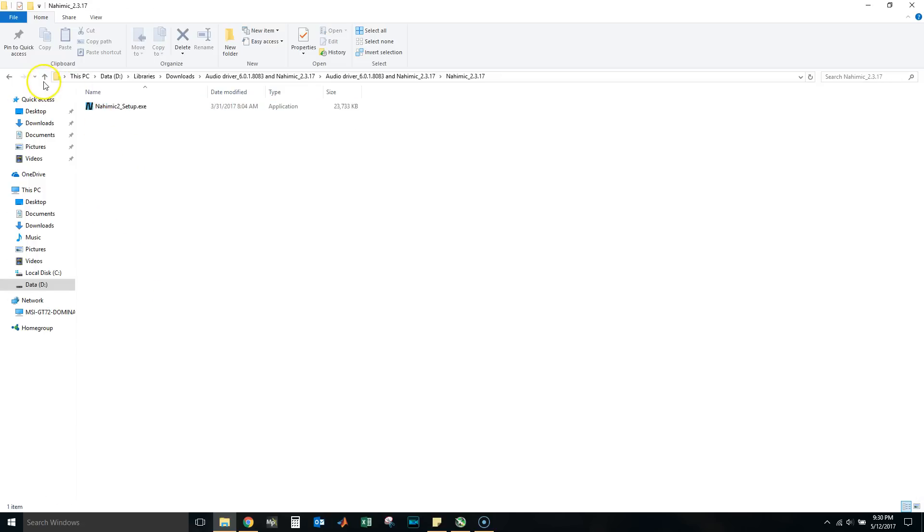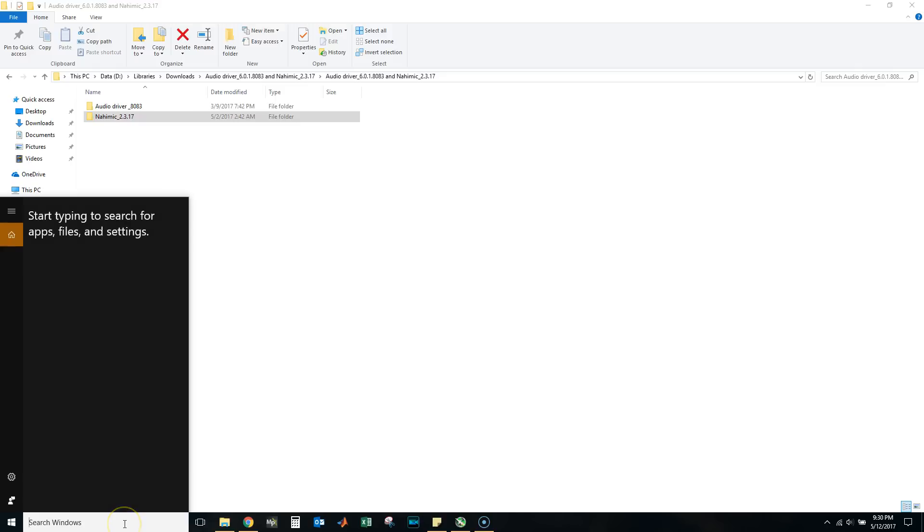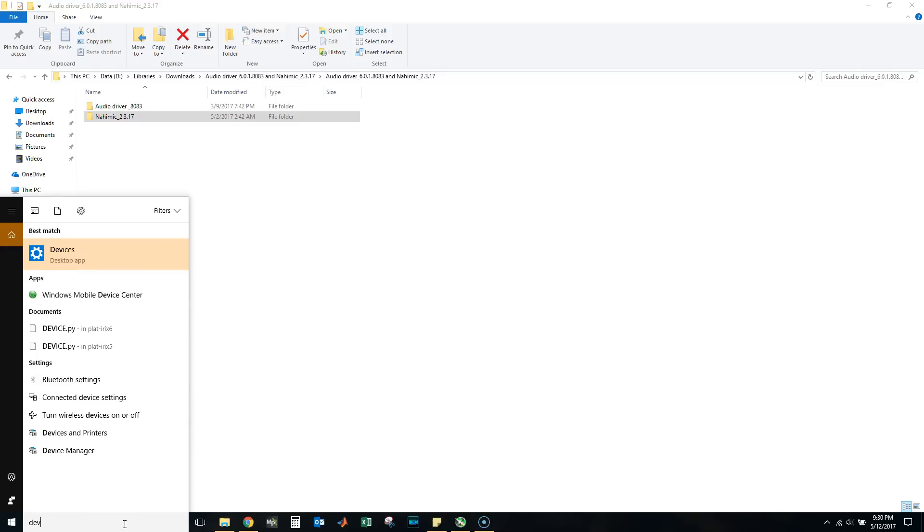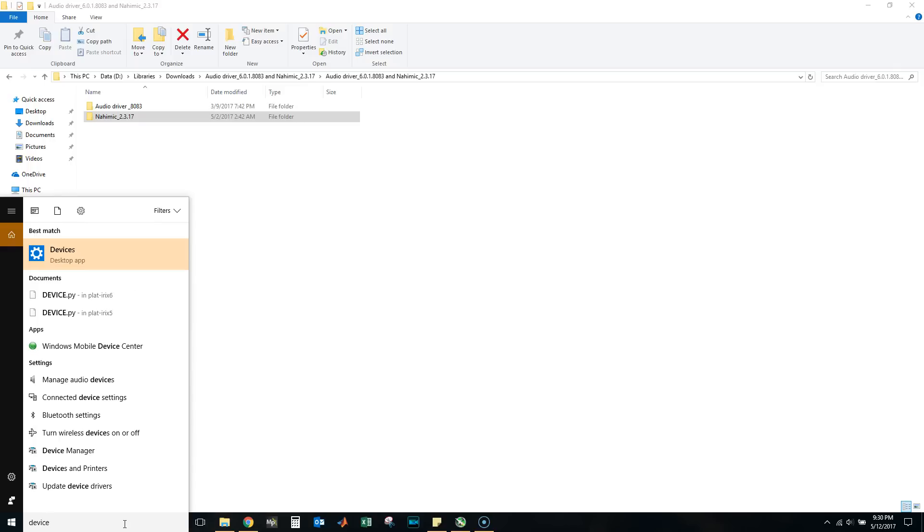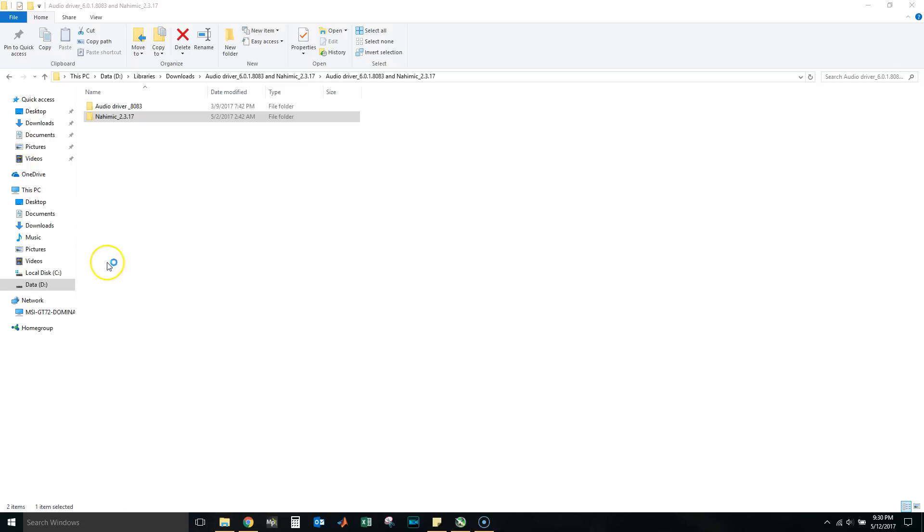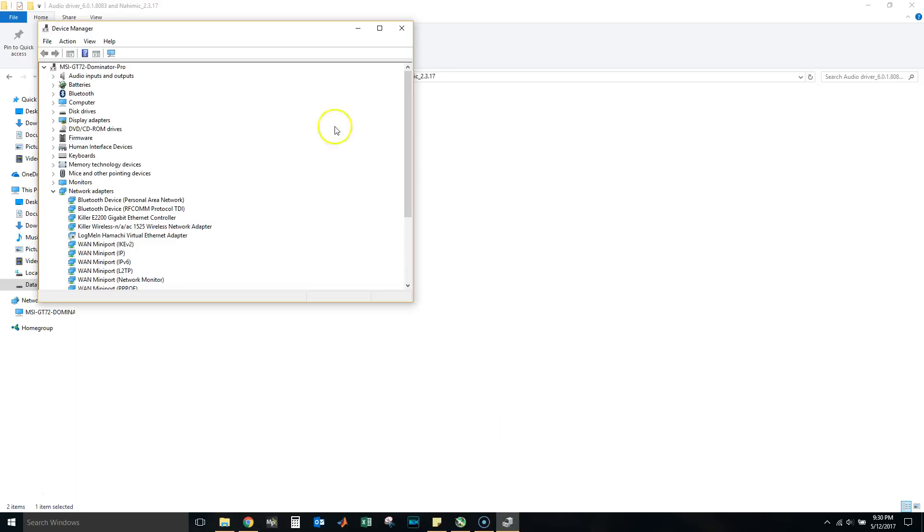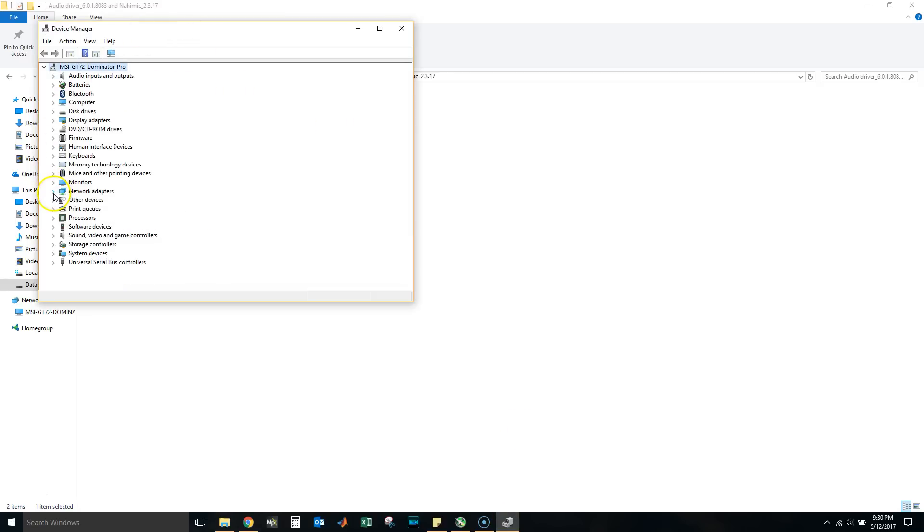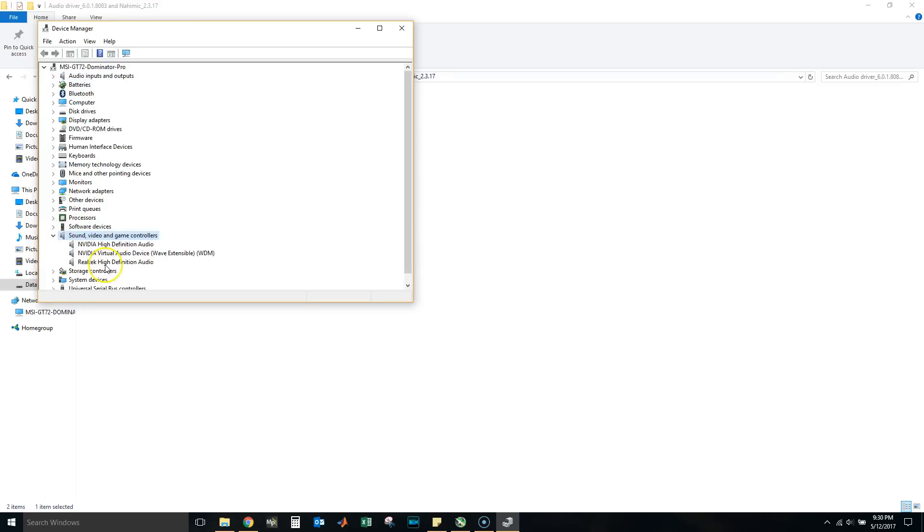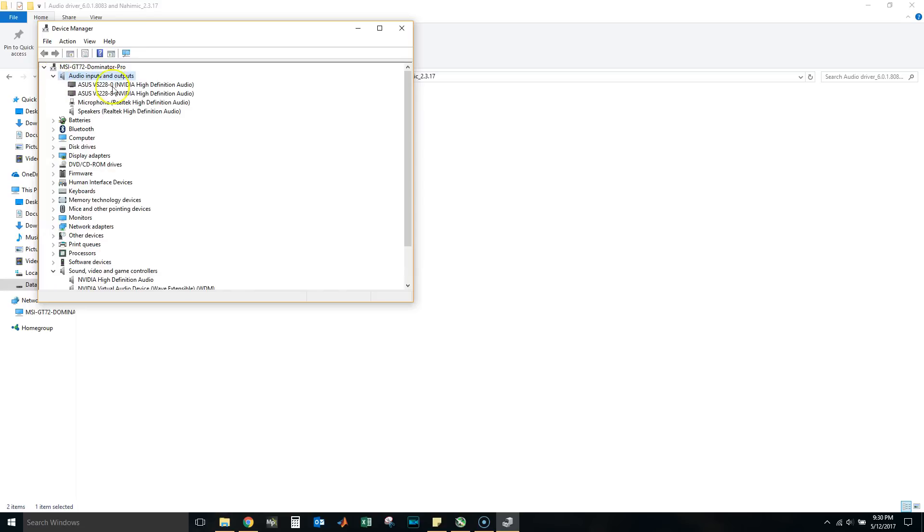First thing you're going to want to do is go to your Start and search for Device Manager. Once it pops out you're going to go to your audio, which is right here—audio inputs and outputs—or you can go to Sound. Let's look for Sound right there. You see Realtek High Definition Audio.